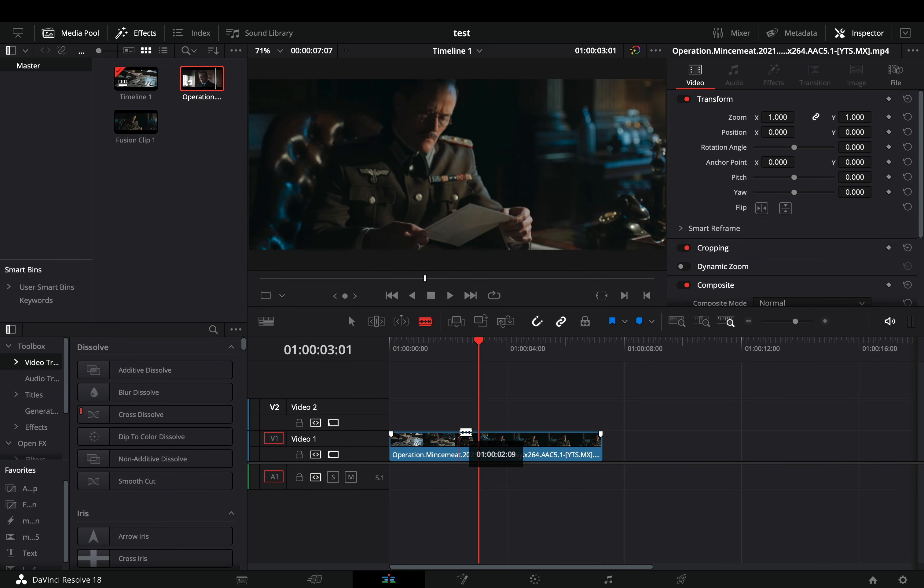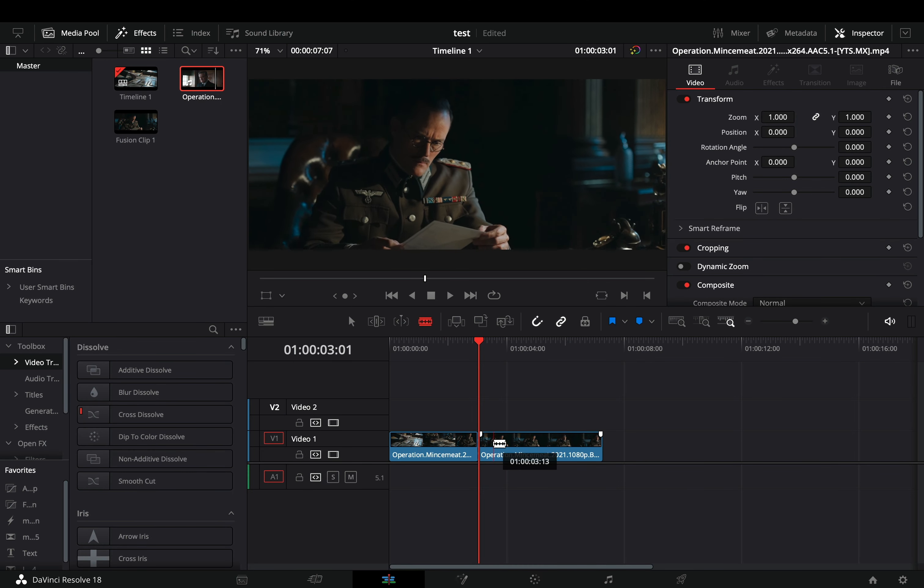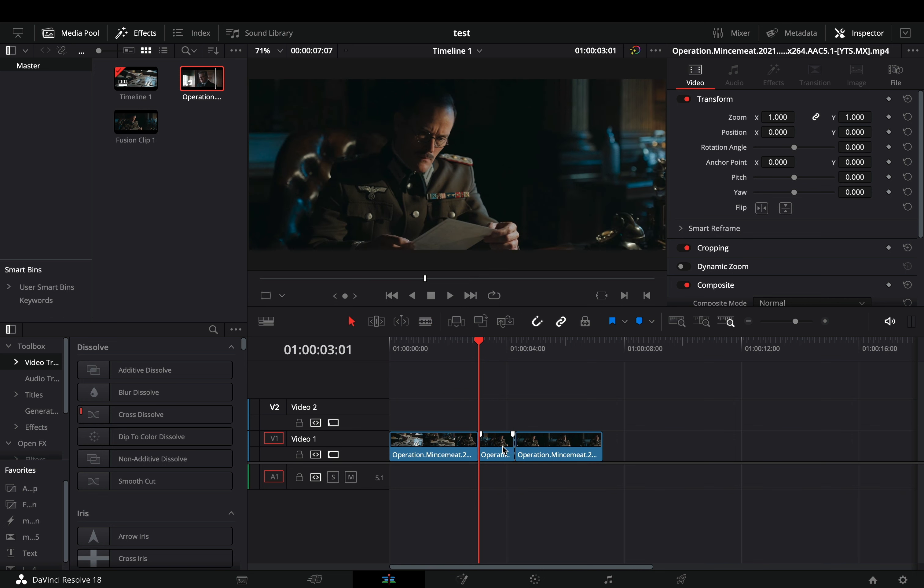Cut the part of your clip where you want to apply the effect. Duplicate it and bring it on top.